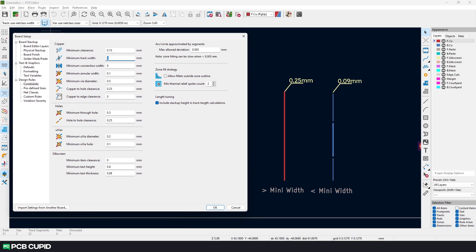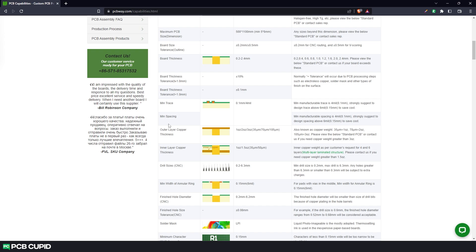Then we have the minimum track width which is basically the thickness of the track. And similar to the previous value, this thickness is greatly affected by the etching process. If it's anything below the threshold value, the tracks might cause open circuits in the PCB. And according to the capabilities list, it is 0.15mm.